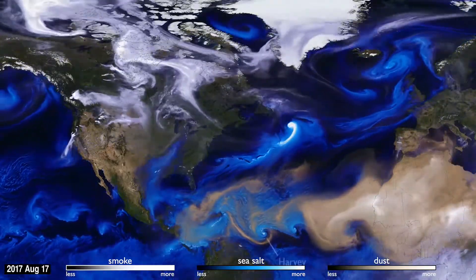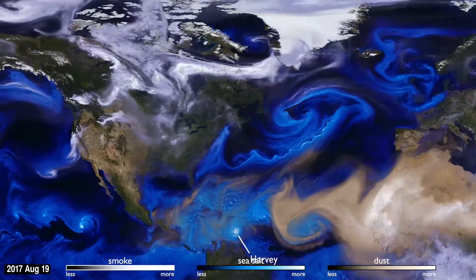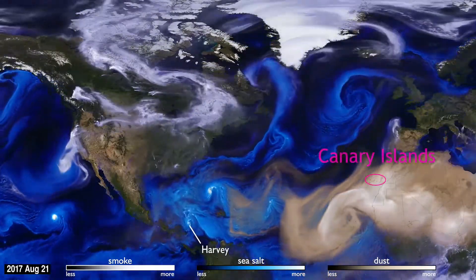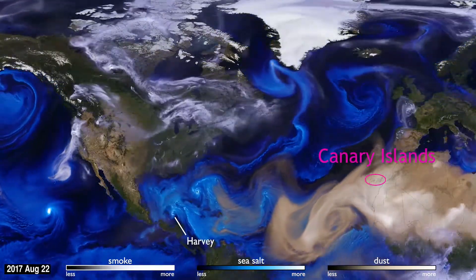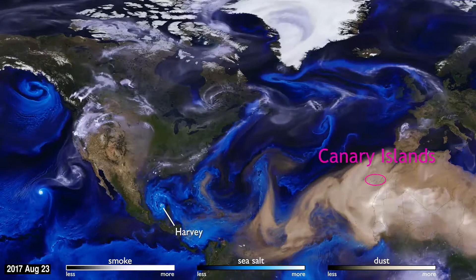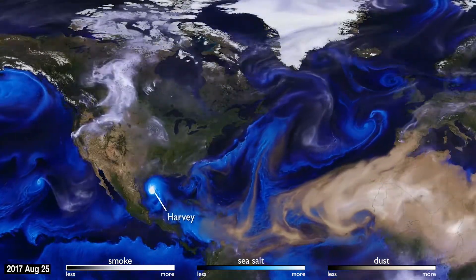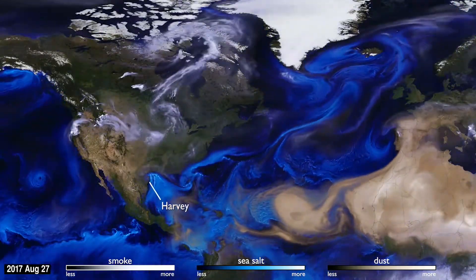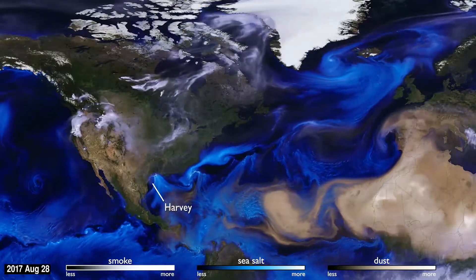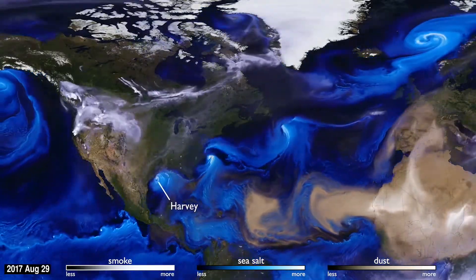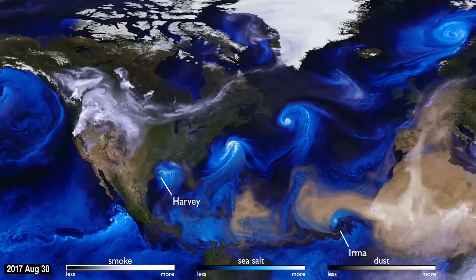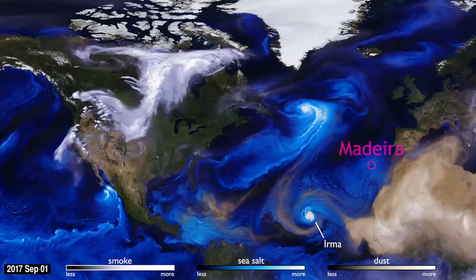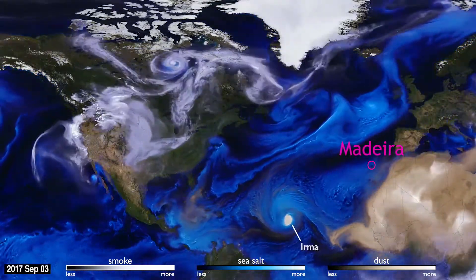Sea salt, shown here in blue, is picked up by winds passing over the ocean. As tropical storms and hurricanes form, the salt particles are concentrated into the spiraling shape we all recognize. With their movements, we can follow the formation of Hurricane Irma and see the dust from the Sahara, shown in tan, get washed out of the storm center by the rain.